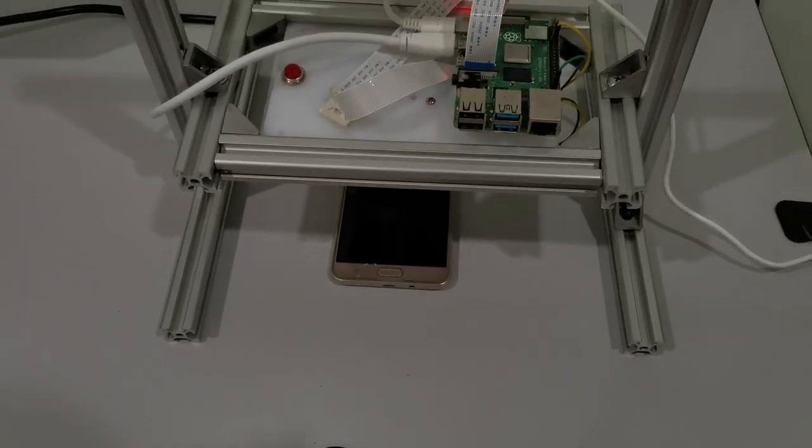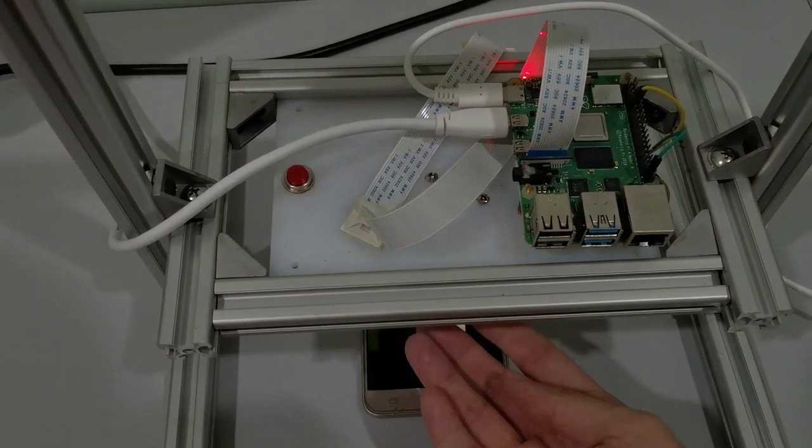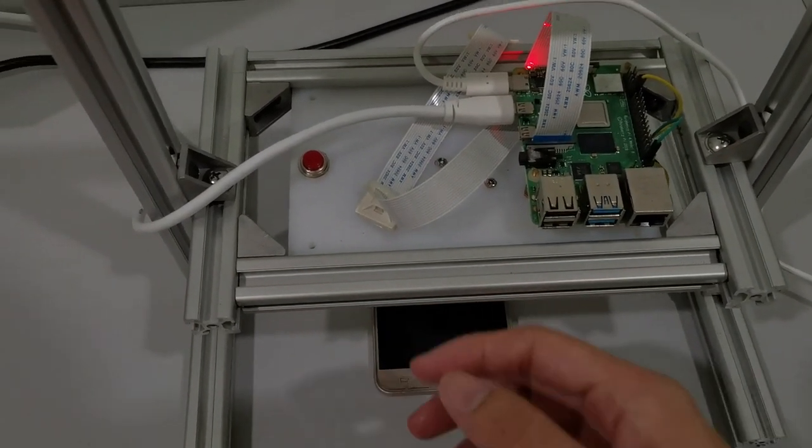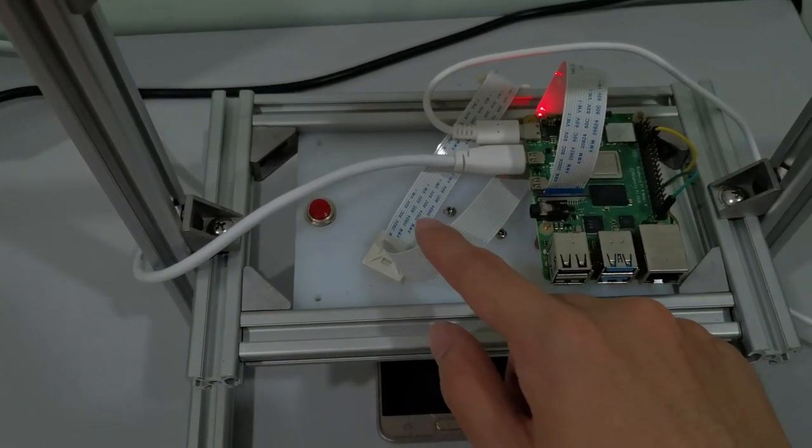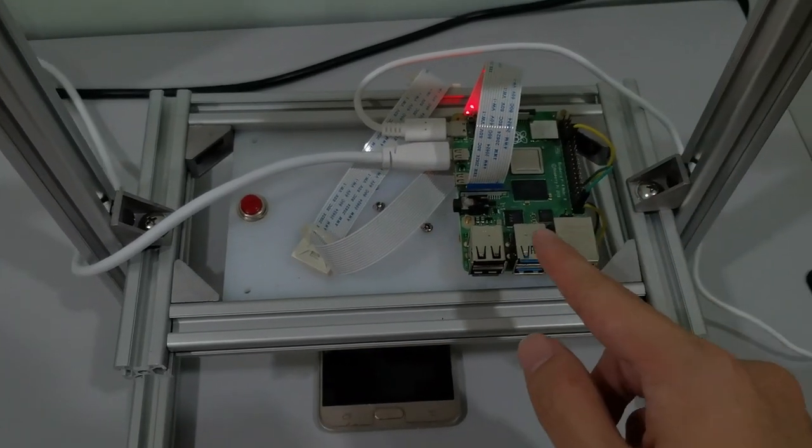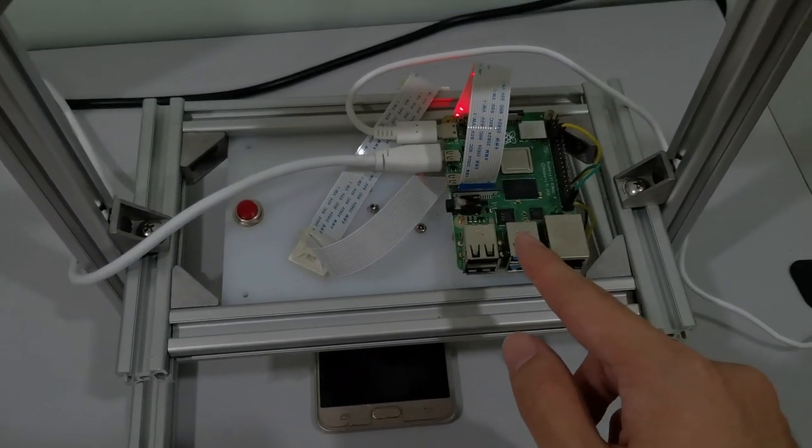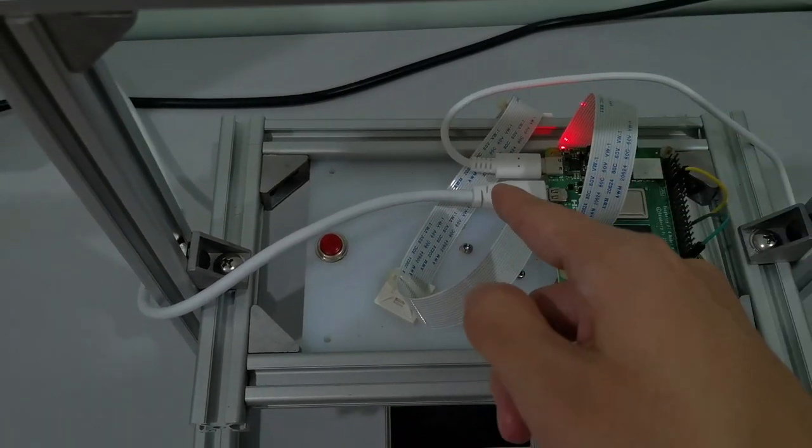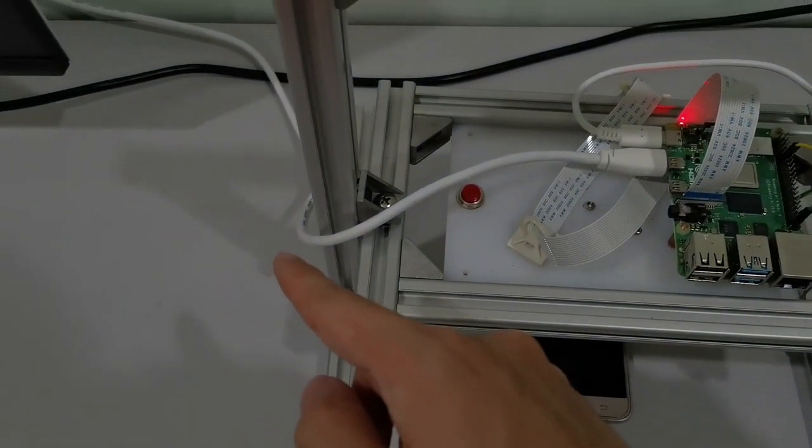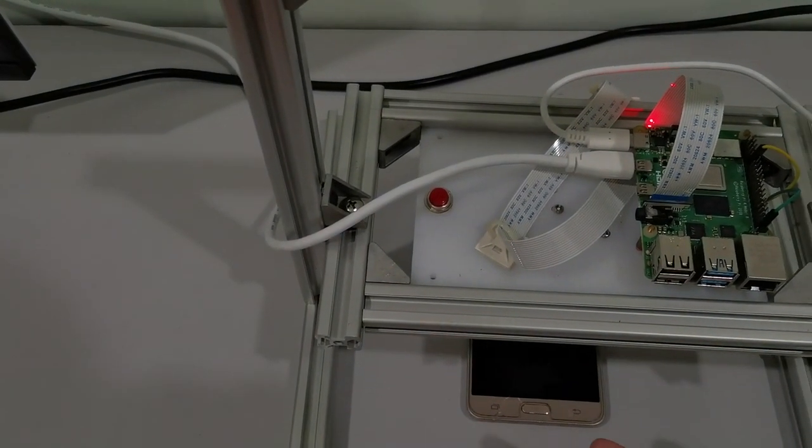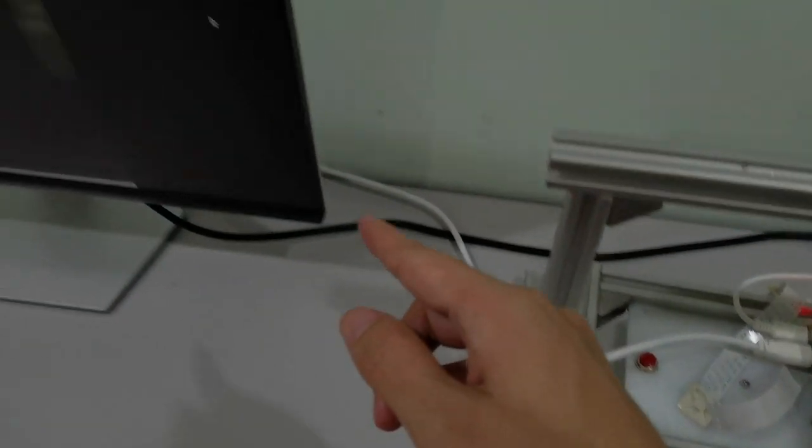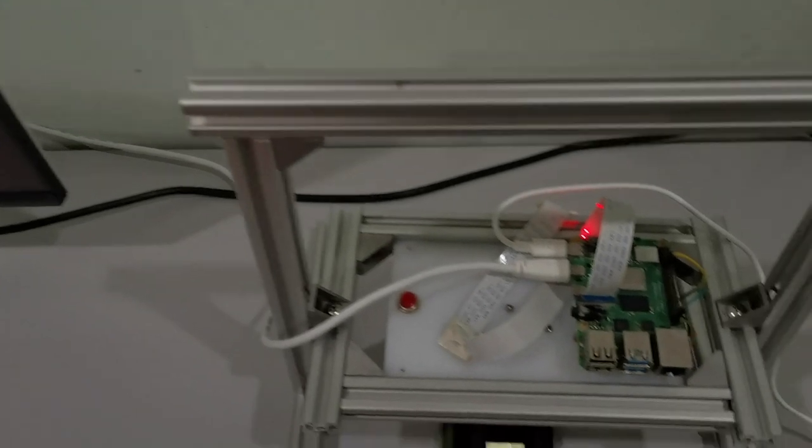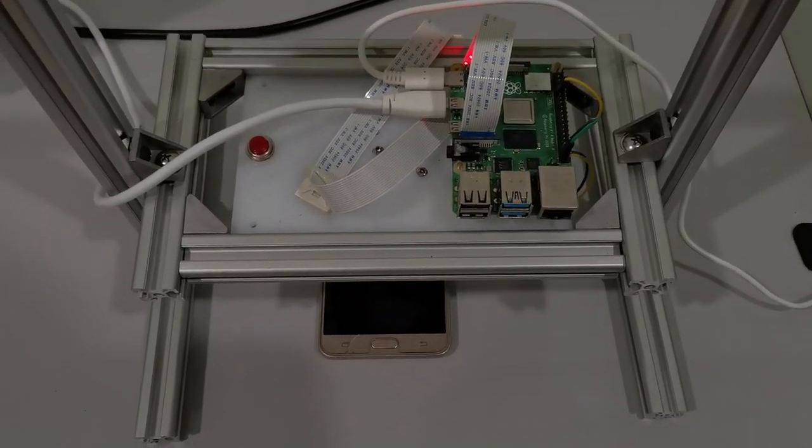Down there is a camera which captures these images and sends them via this FFC cable to the Raspberry Pi up here. The Raspberry Pi is connected to a power source and an HDMI cable which sends the captured images and inspection results to the monitor screen, displaying them in real time.